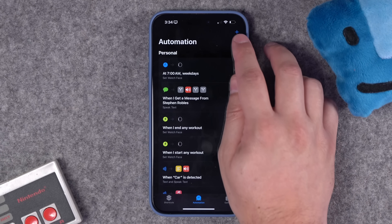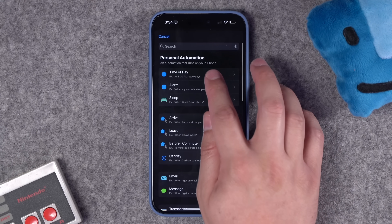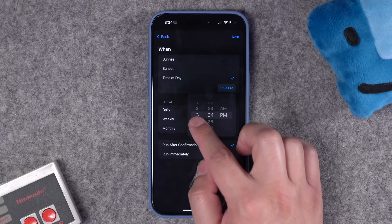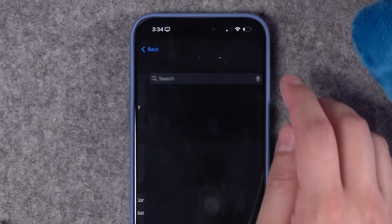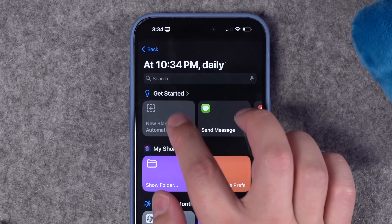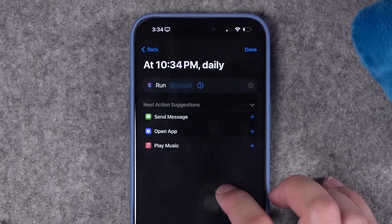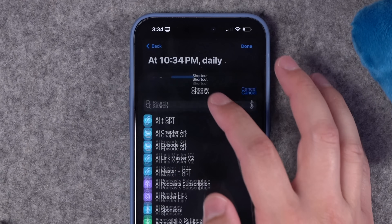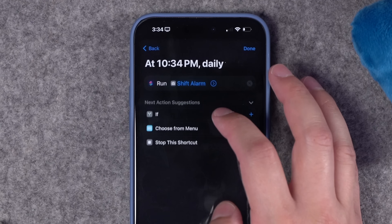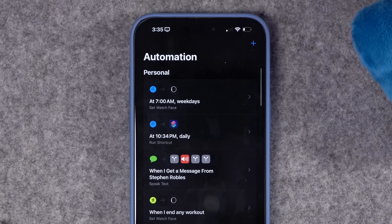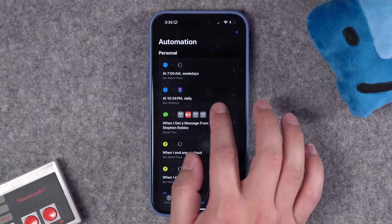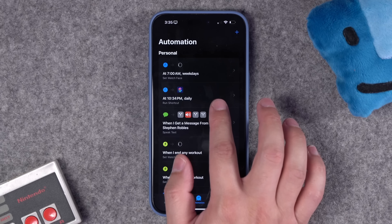Download the shortcut from the link in the video description. Go to automations, hit the plus button, choose time of day — something like 10 PM, run every day, run immediately, don't notify. Go next, do a new blank automation, search for the 'run shortcut' action, and choose the shift alarm shortcut. Now every night it checks your calendar for a shift the next day and creates that alarm if you do or deletes it if you don't.